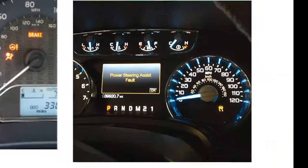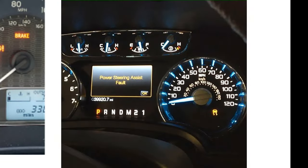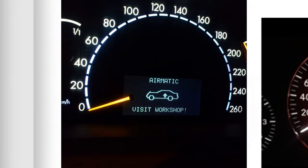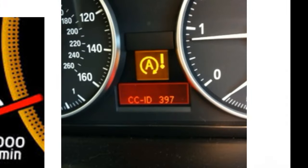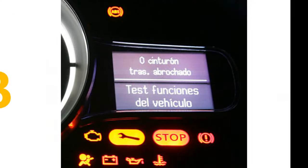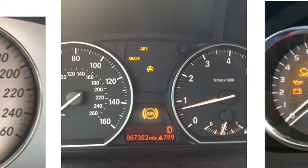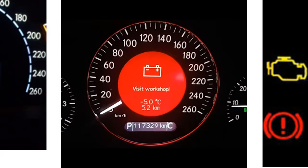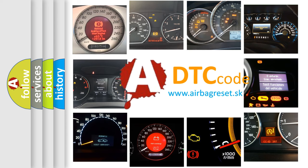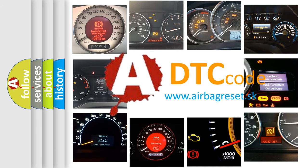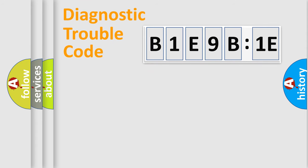Welcome to this video. Are you interested in why your vehicle diagnosis displays B1E9B1E? How is the error code interpreted by the vehicle? What does B1E9B1E mean, or how to correct this fault? Today we will find answers to these questions together. Let's do this.